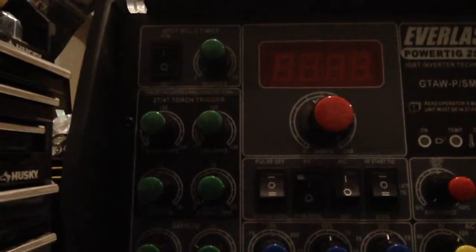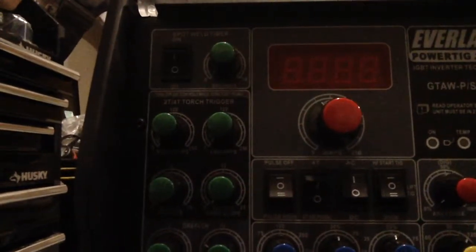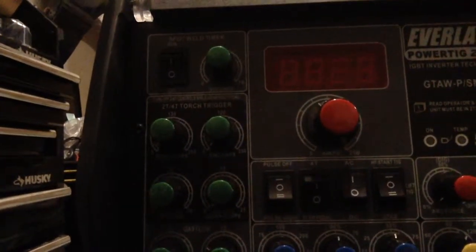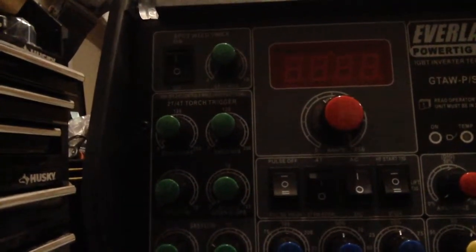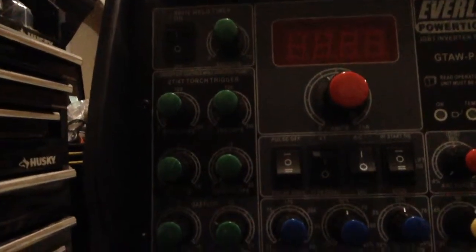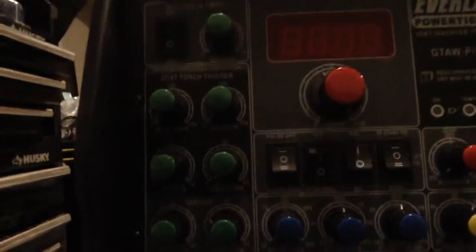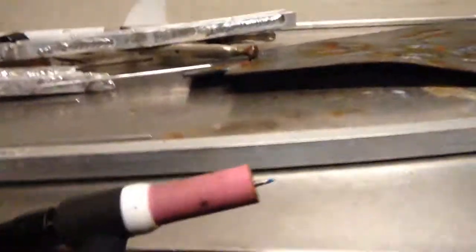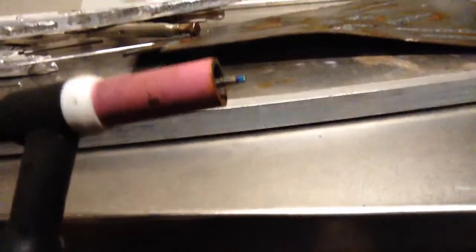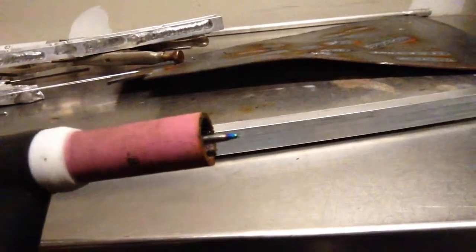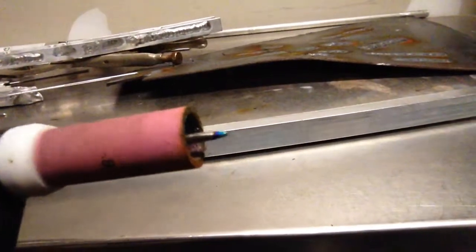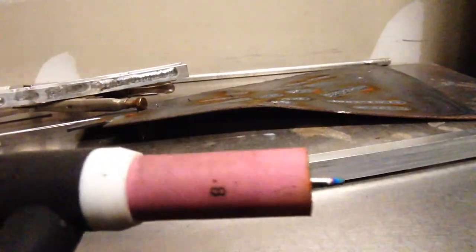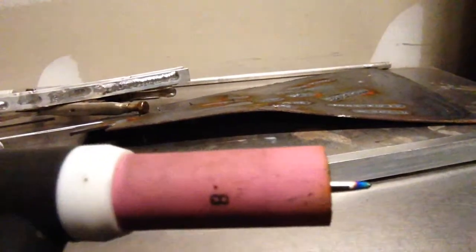Pulse is off. Just have 2T, AC, high frequency start. That's about it. The rest I was just using the pedal. I think I'm using the 3/32nds tip or tungsten. It seems to get blue every time. I don't know if that's normal or what. I'm using the 8 cup. I think my gas is at like 20.